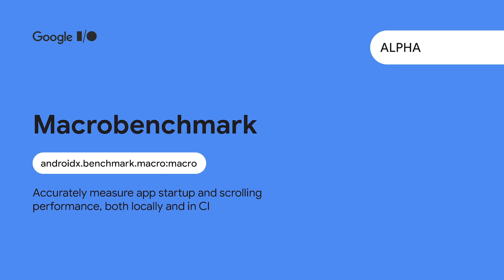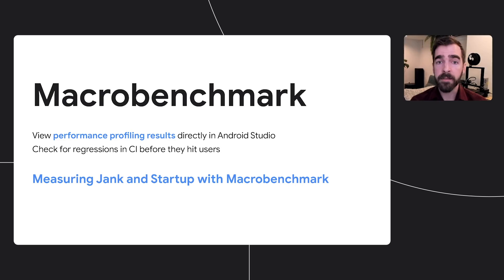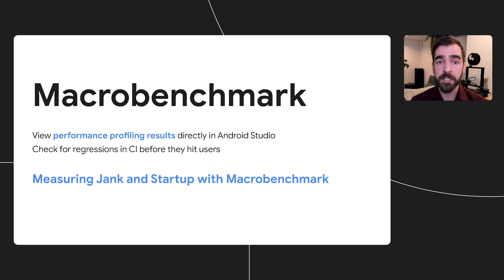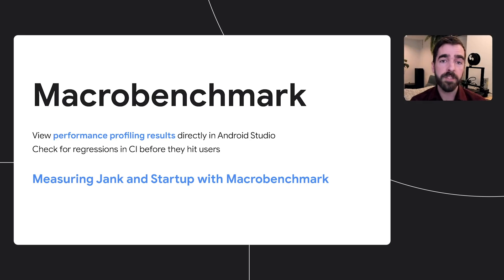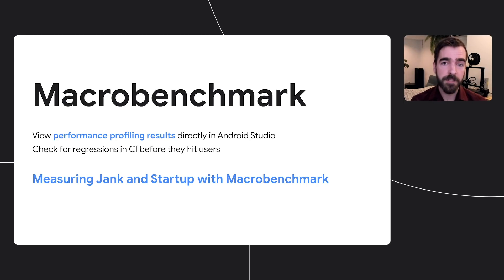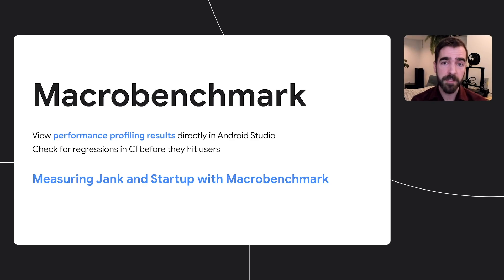For developers interested in understanding their app's performance, the MacroBenchmark library extends Jetpack's benchmarking coverage to app startup and integrated behaviors like scrolling performance. The library can be used remotely to track metrics in continuous integration testing or locally with profile results viewable from Android Studio. Check out the Measuring Jank and Startup with MacroBenchmark talk to learn more about using the library.